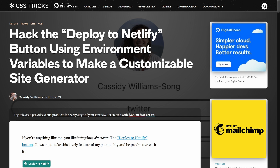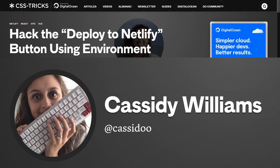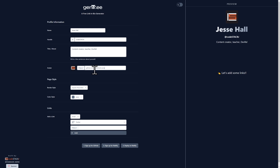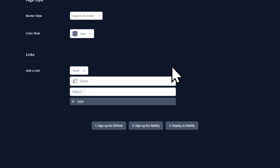I got a lot of inspiration for this project from an article on CSS Tricks by Cassidy Williams about how to hack the deploy-to-Netlify button — there's a link in the description. Go to Gentree, that's G-E-N-T-R dot E-E, link in the description. We have a form on the left and a preview of what the page will look like on the right. First, let's fill in the basic info: name, handle, title, about, and avatar. I'll put my name in, handle is 'code stacker,' and I have my avatar URL already. This needs to be a public URL to an image on the internet — your GitHub avatar, Twitter avatar, Instagram avatar, or an image saved in OneDrive or Google Drive.